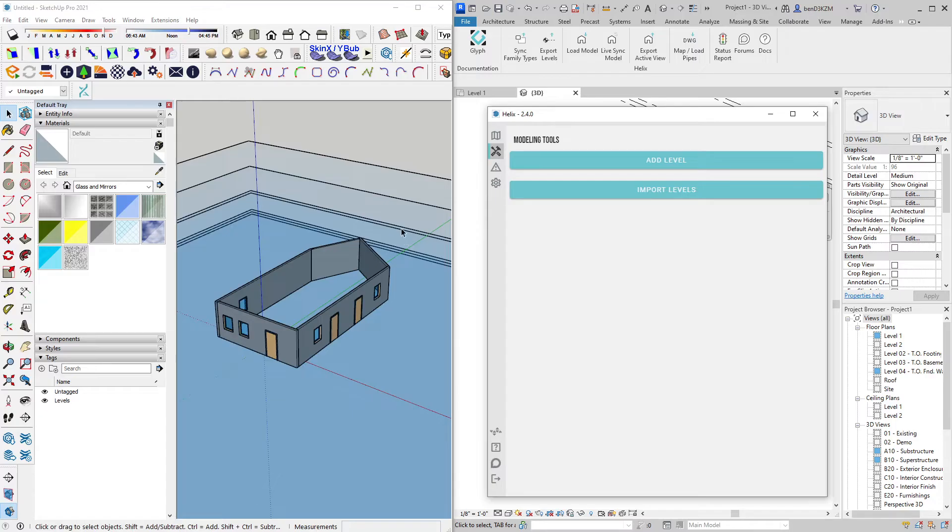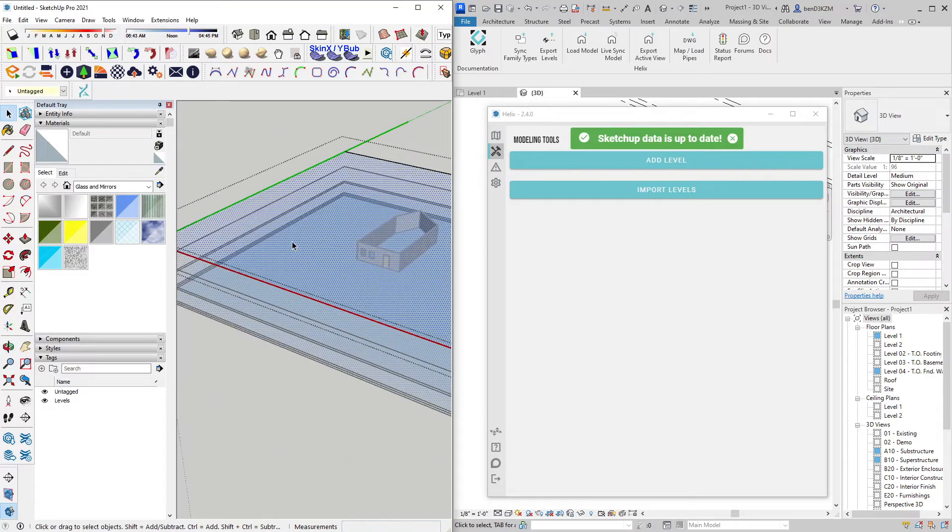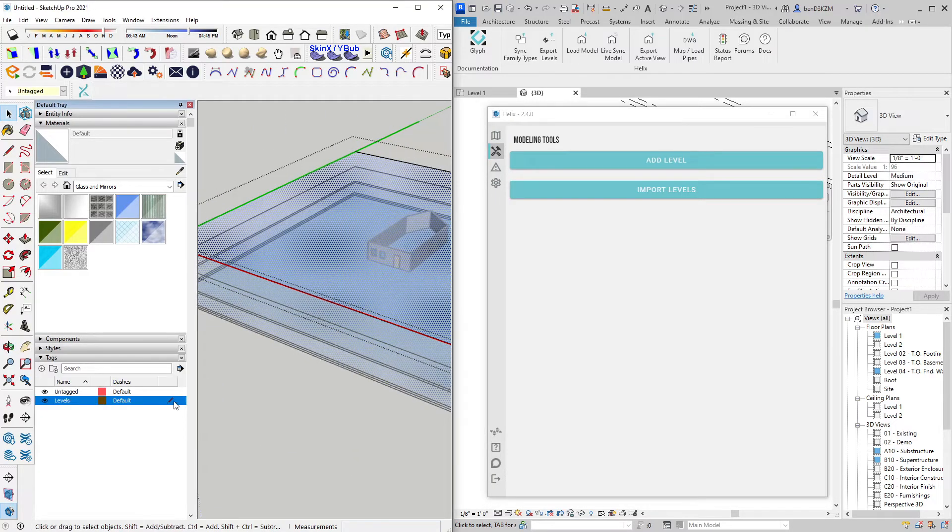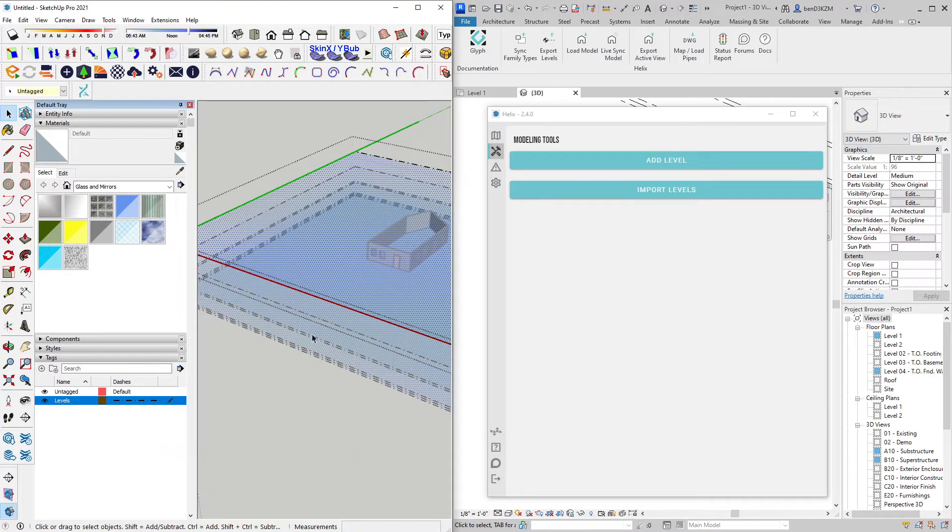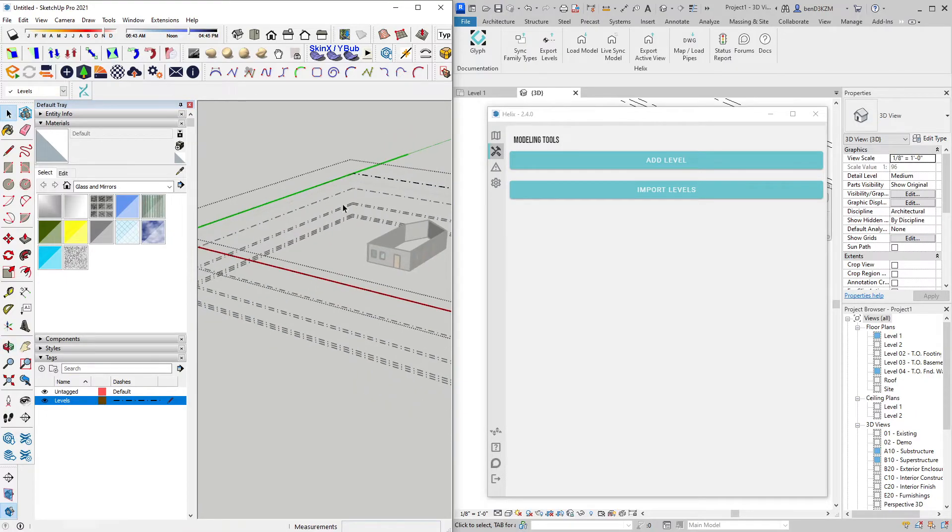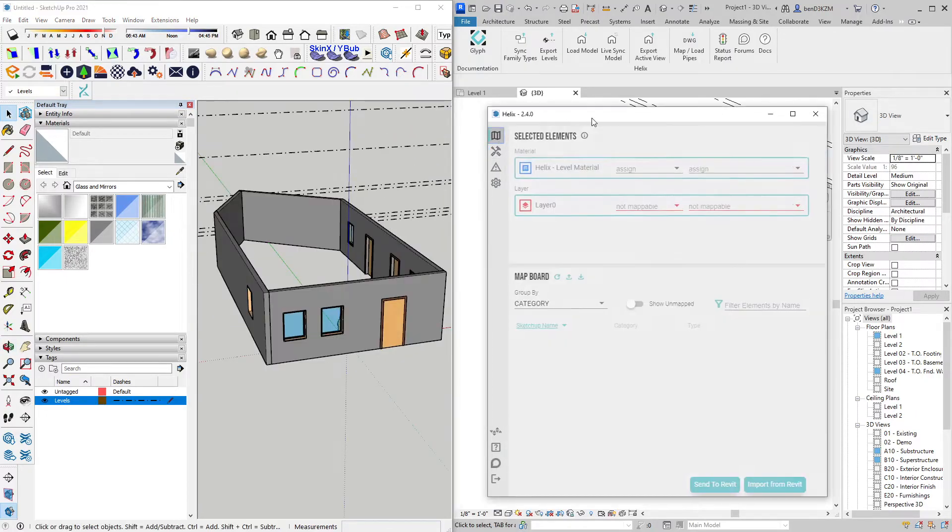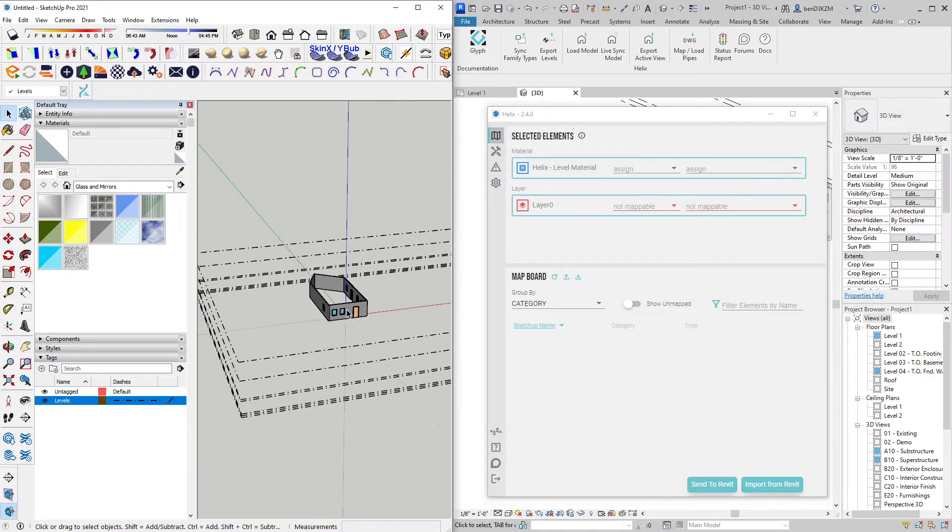Next, I will bring in the levels, and I typically like to change the line type and hide the surface of the levels for easier navigation. And that's a quick demonstration of bringing Revit into SketchUp.